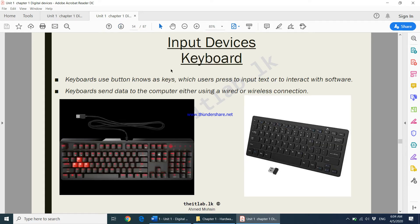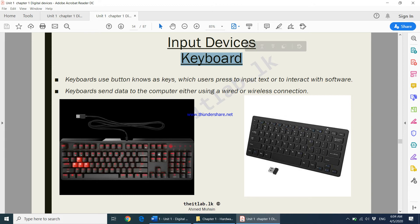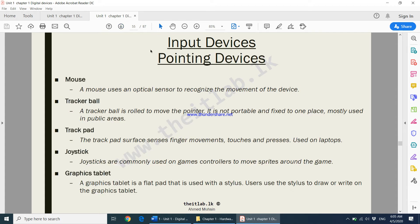The first example is the keyboard. Using a keyboard you can enter text into your computer. Keyboards send data to the computer using either a wired or a wireless connection. A keyboard is an input device.